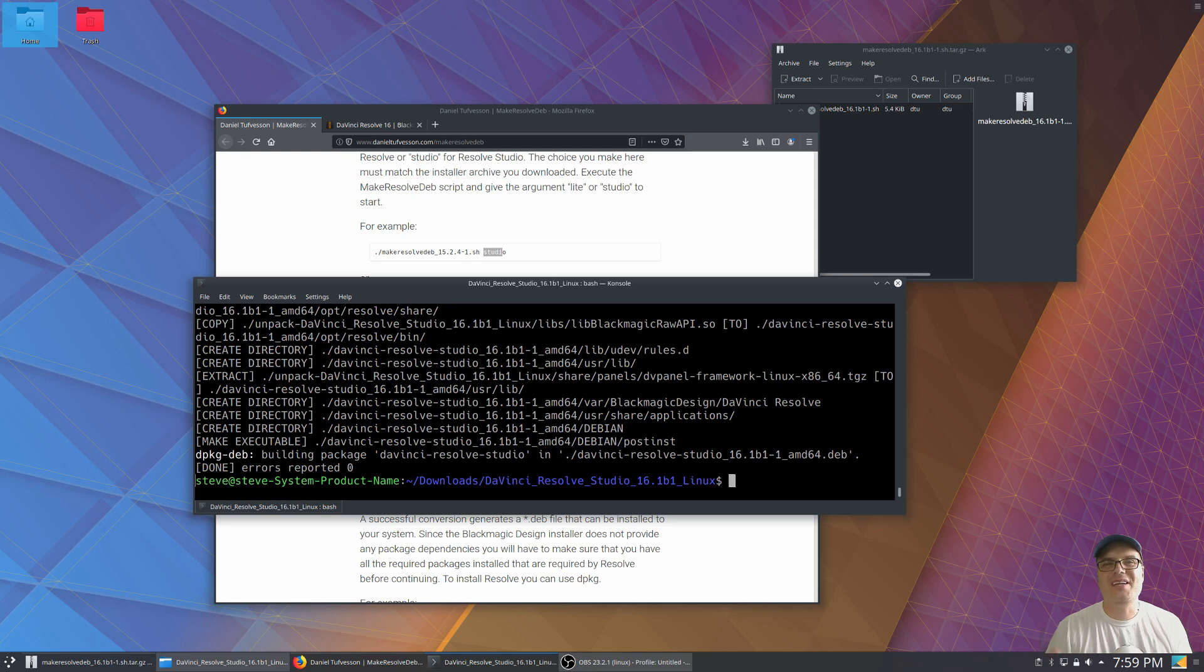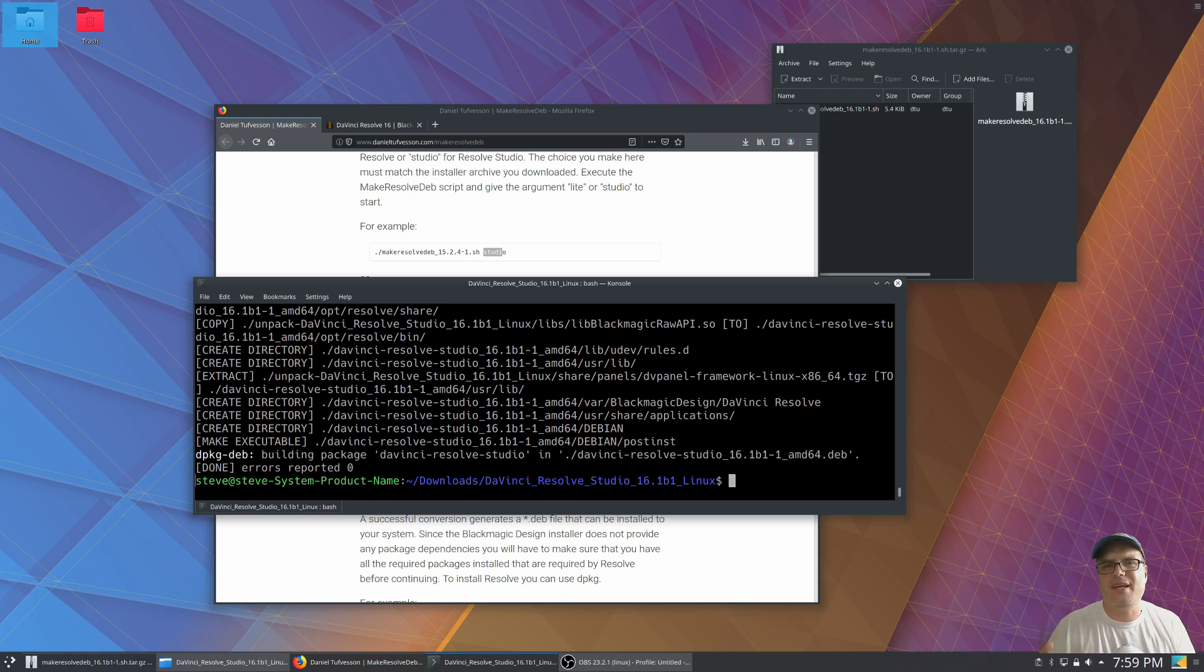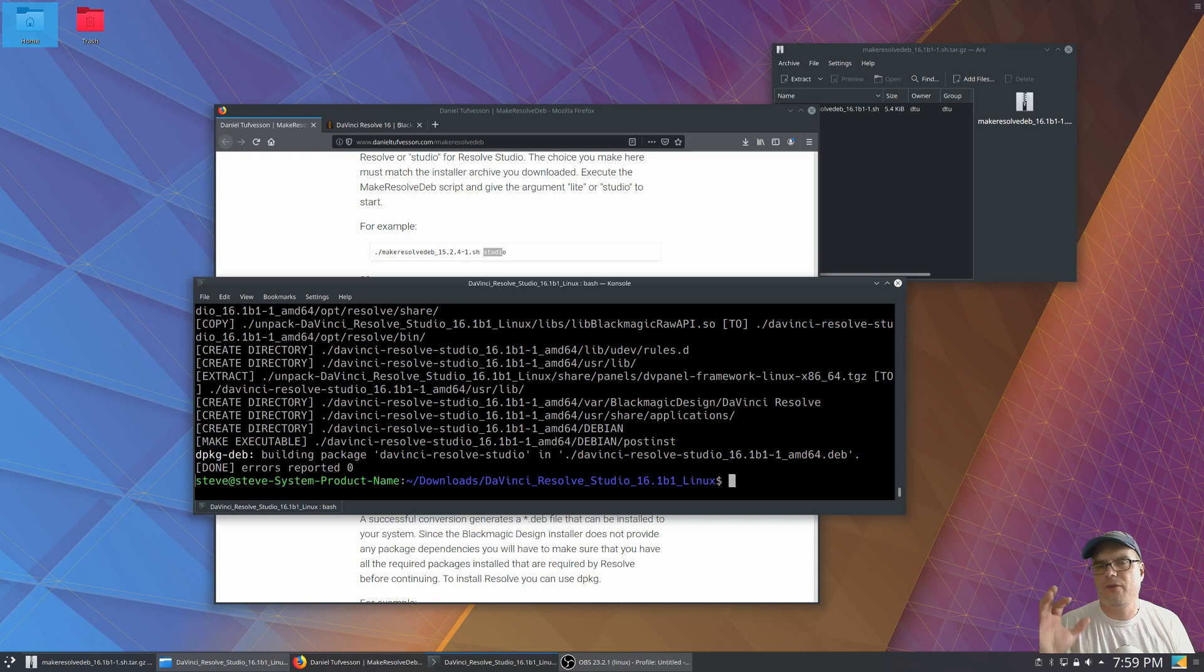All right. So as you can see, this is all finished up. But one thing I wanted to mention before we go in and run it is that if you're going to be running resolve in Linux, you probably want to use an Nvidia card. I have only gotten this to work with Nvidia cards using the Nvidia proprietary drivers.